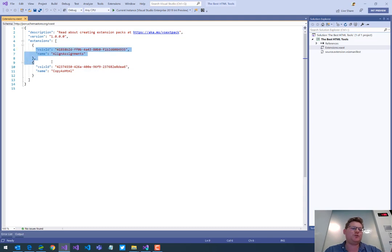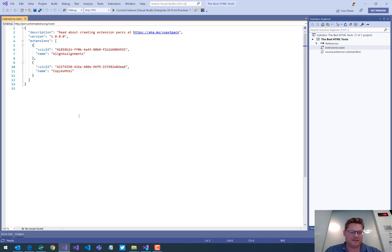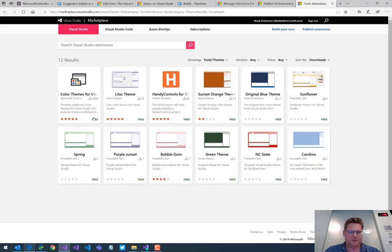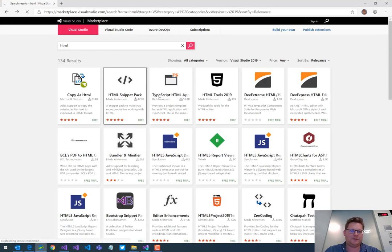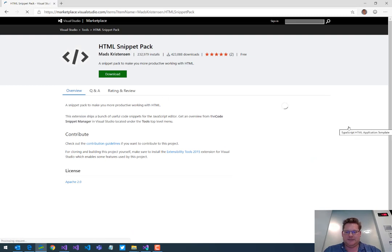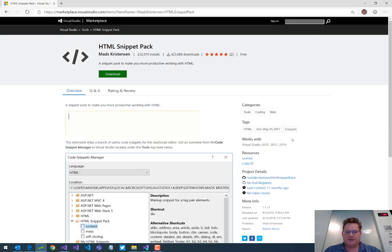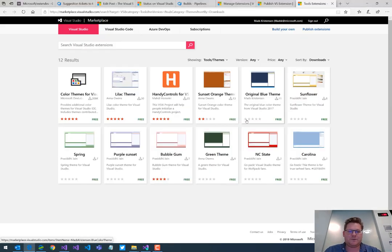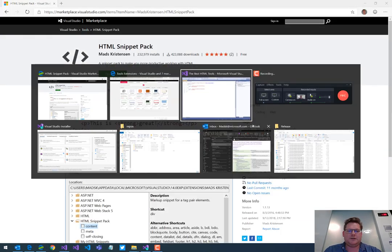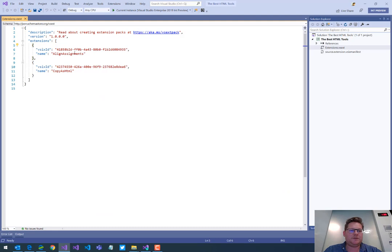So it comes with two examples of extensions that I can use here. I want some HTML related ones, so I'm going to go in here and say I want the snippet pack. And I'm going to click Copy ID. This is the Marketplace website, marketplace.visualstudio.com, and I'm going to paste that in here.